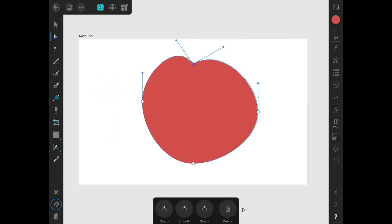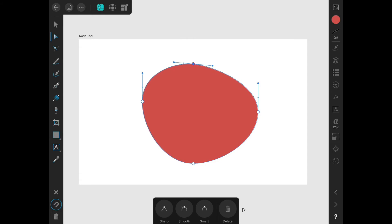Now let's look at the context options at the bottom. First, we have some node type options. I can change the type from sharp, to smooth, to smart. Smart will try to guess what you want the node to be as you go along. I prefer to have either sharp or smooth though, because I haven't found smart to work super well.